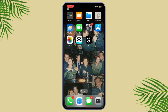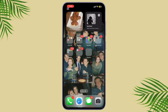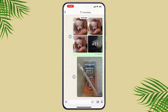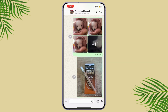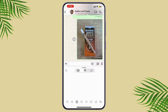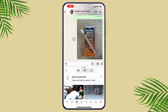First, open your WhatsApp application and make sure you're logged in to your account. Go to the chat where you want to send the personalized GIF. From there, tap on the sticker icon at the bottom right, beside the camera, then swipe to GIF.